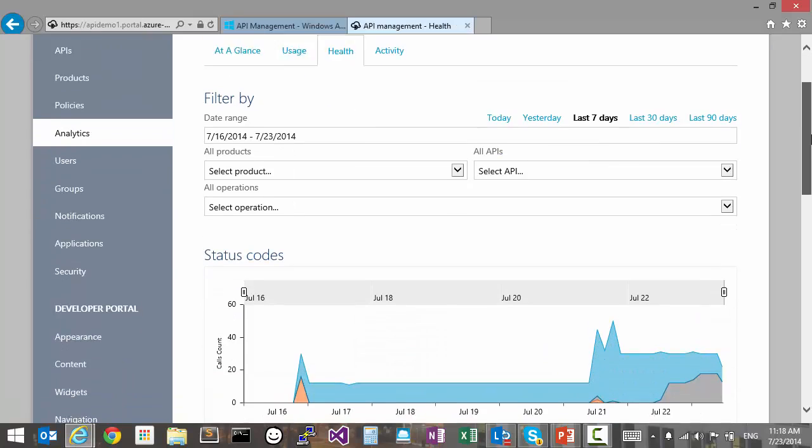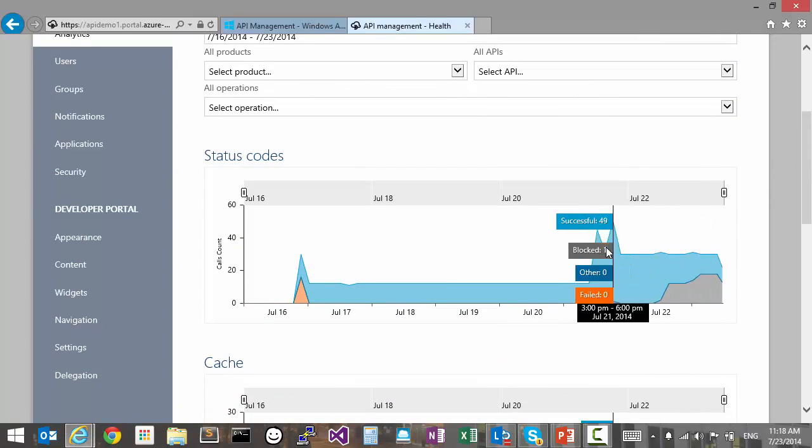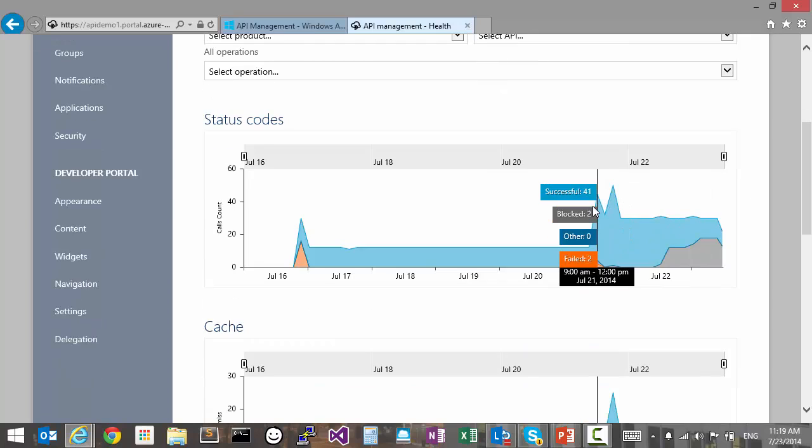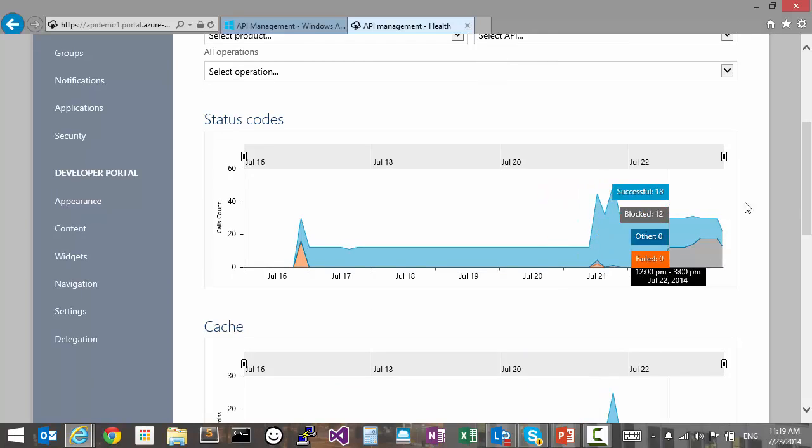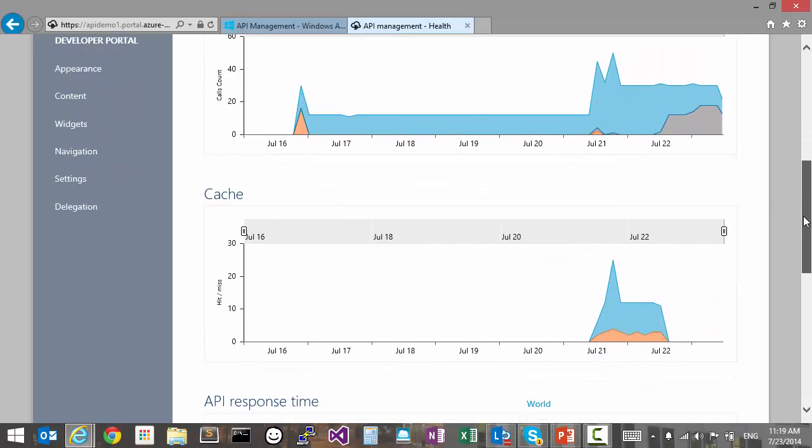First, to verify that our backend is working properly, we can check what proportion of the calls result in successful error calls versus failure error codes. We can also inspect the performance of our APIs.